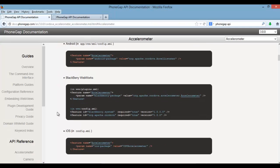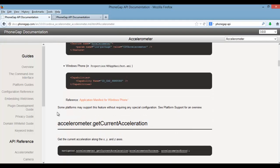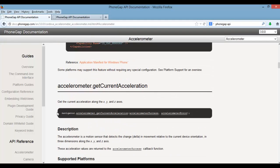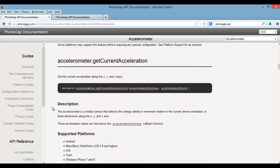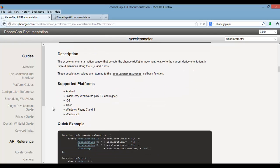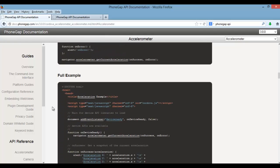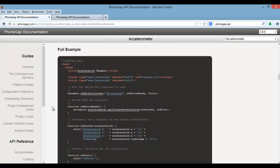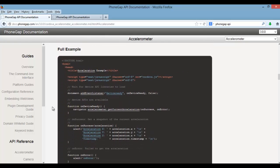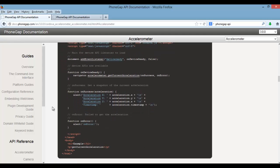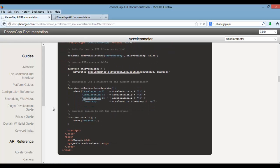Now as we scroll down in the docs, it gives you some examples on how to use this feature. This example will alert the acceleration of the x, y, and z, and also give you a timestamp.